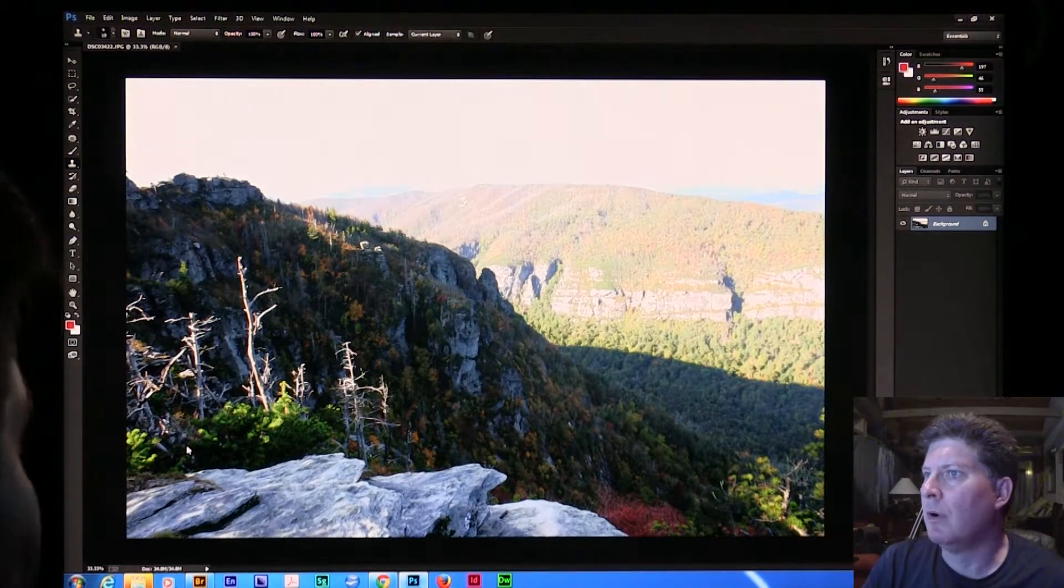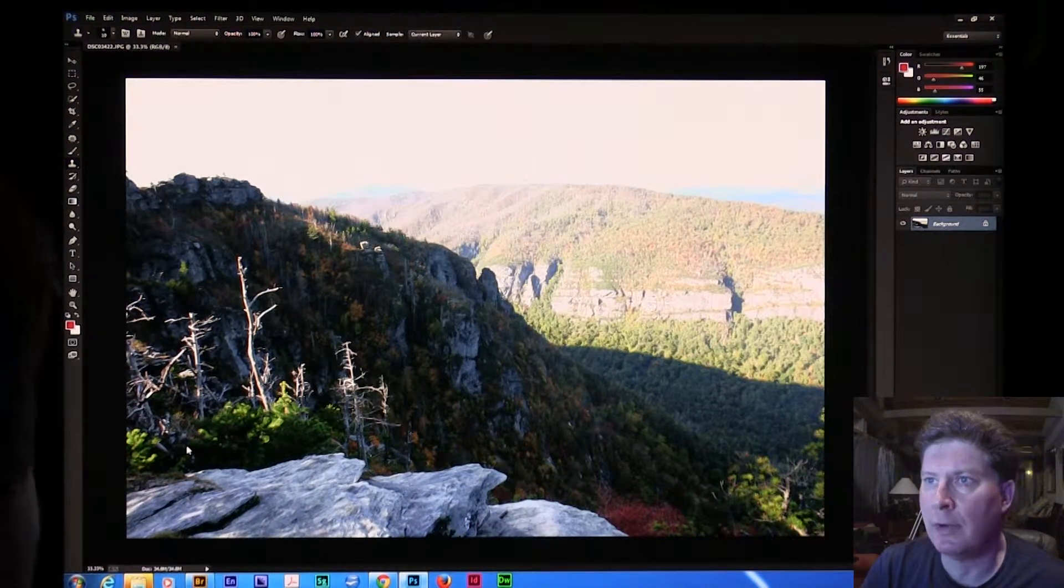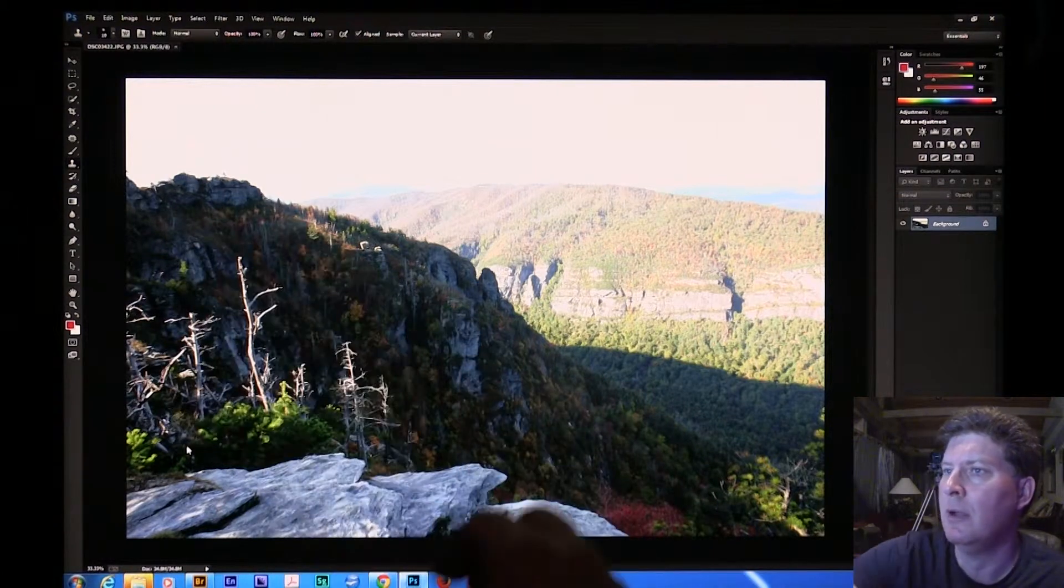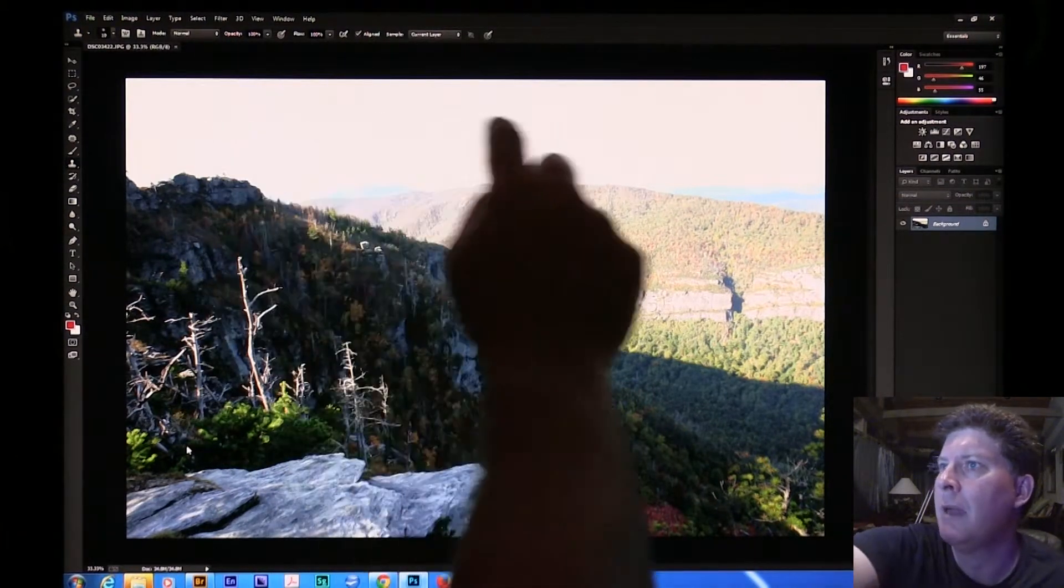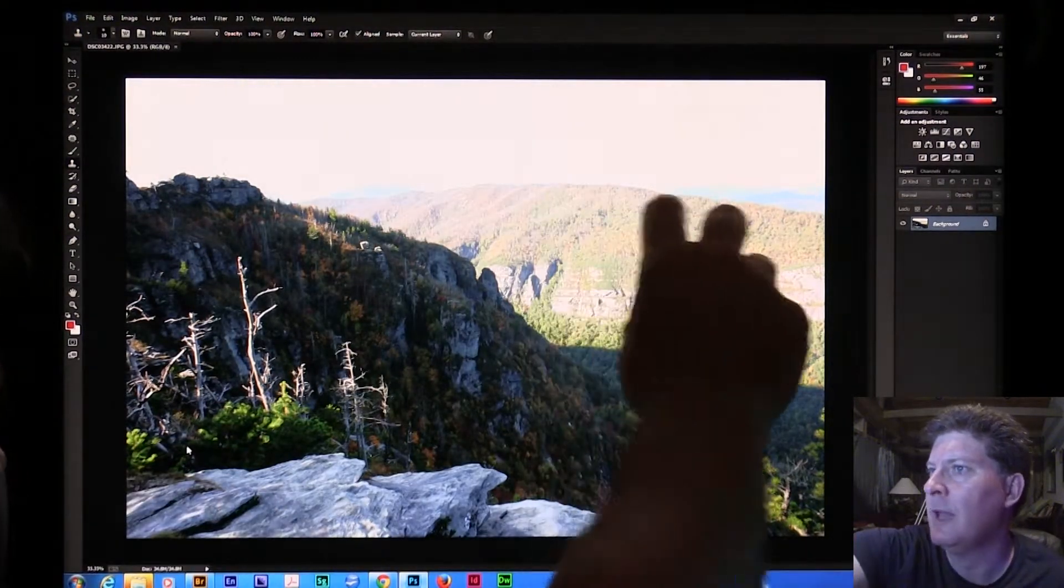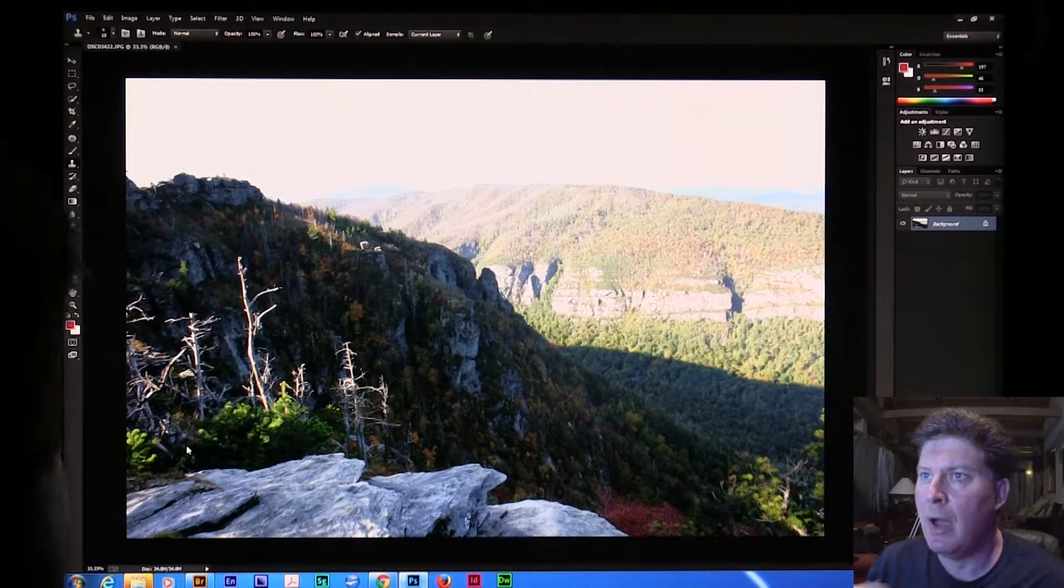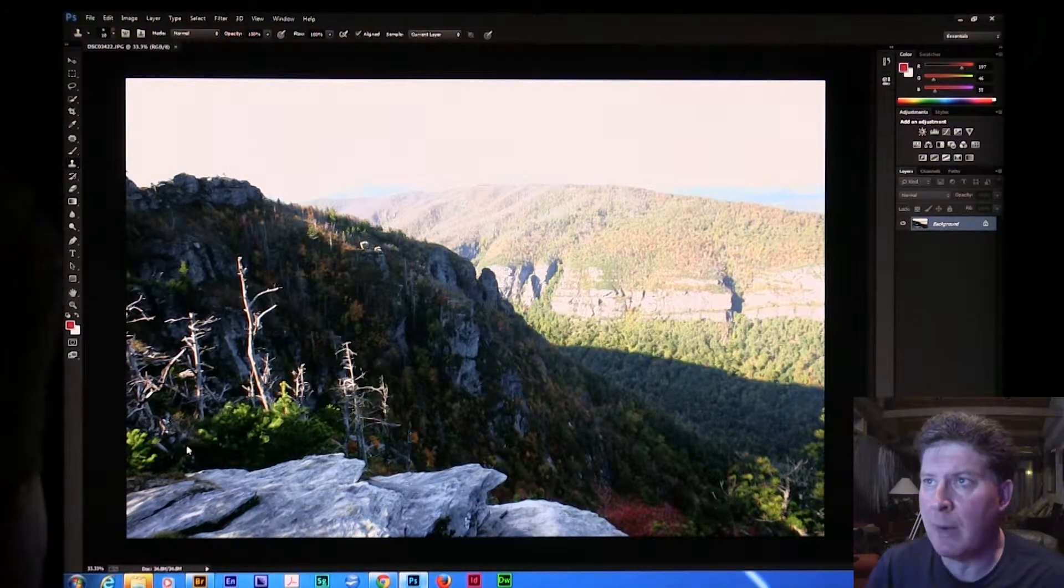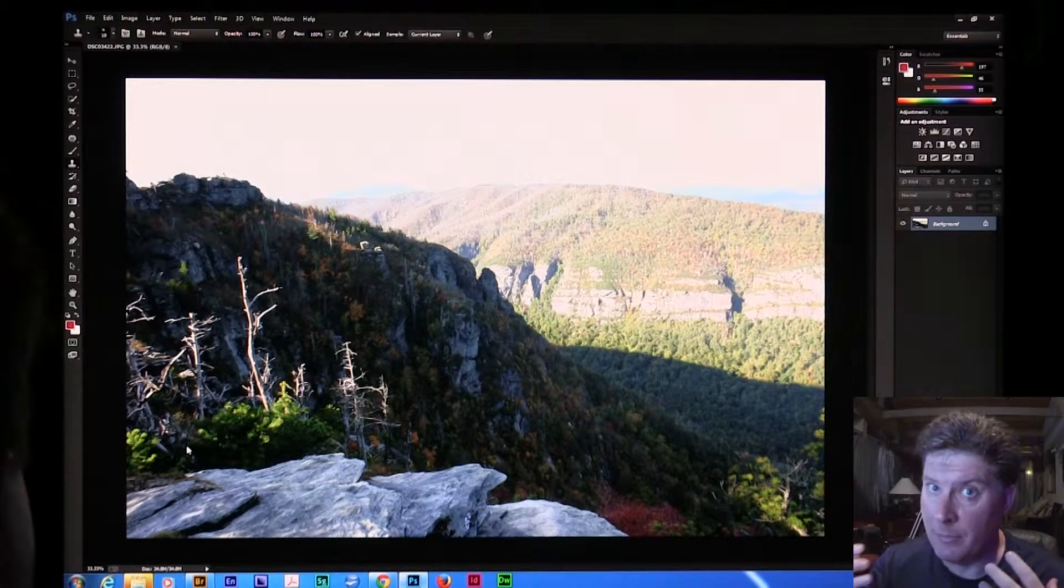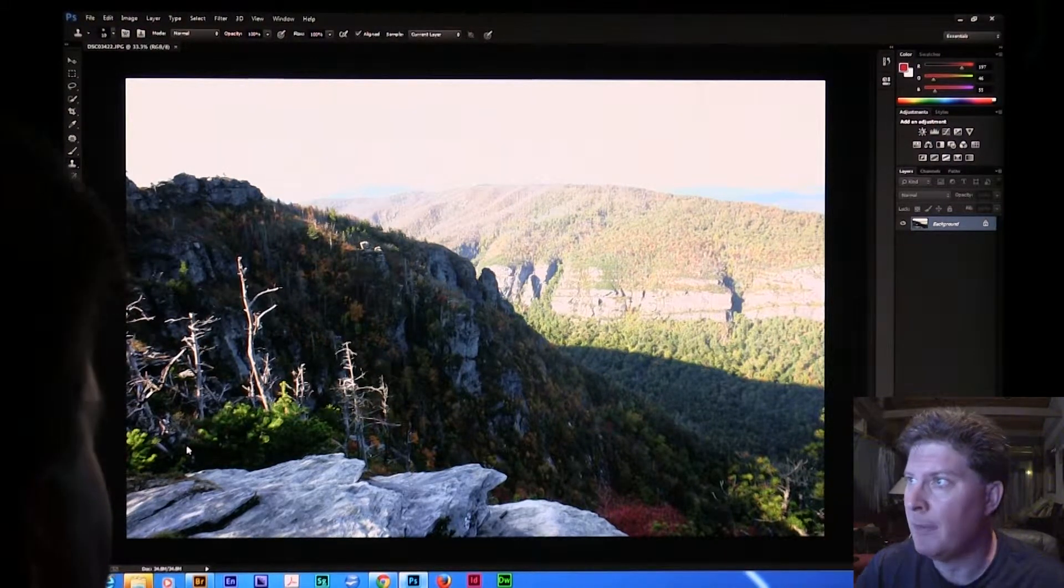We're right off the bat going to see what's really wrong with this. Now, I like this darkness in here, and I really just wish I had blue sky up in here and I wish this was nice and lively over here. I could have done some things if I'd shot in camera raw, but I didn't.